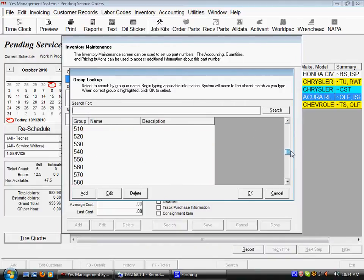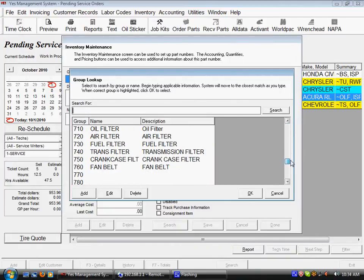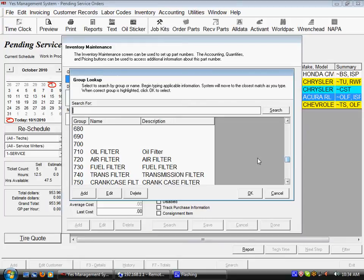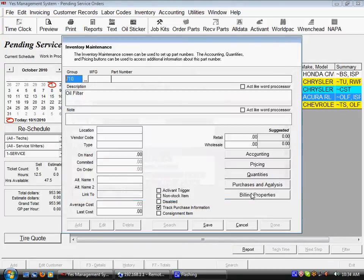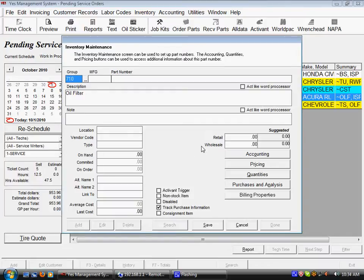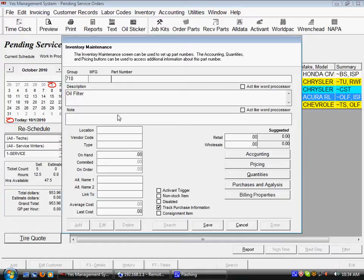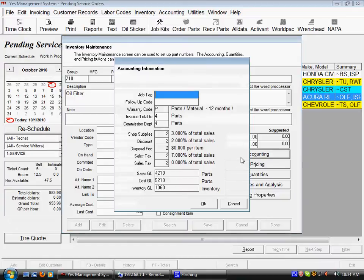Let's say we're going to go ahead and add an oil filter. I've put in the group code of 710 and it's checked our group list and brought in the default description, as well as that under the hood accounting information we set up for that group.